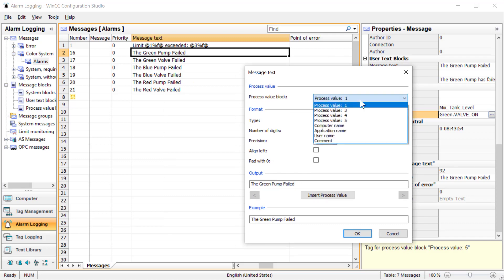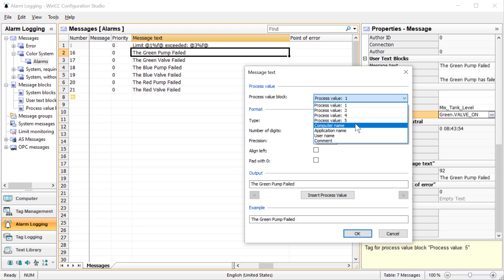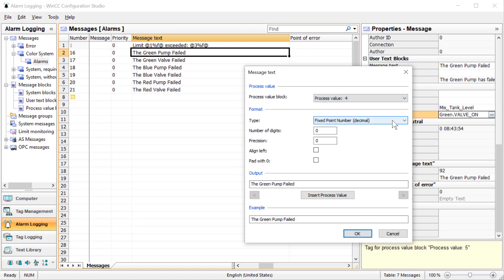As far as I can tell, this is the only way to get to this. I'll hit edit and this is a wizard to insert process values directly in. Notice the top allows you to insert a value from one of your process value blocks. You can also put in your computer name, application name, username, things like that.